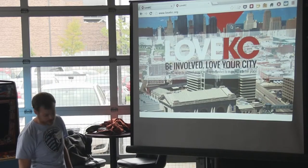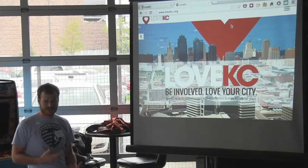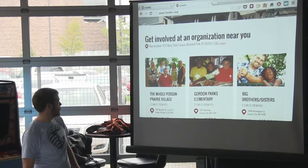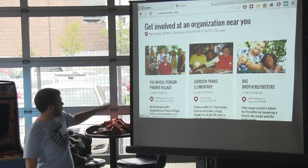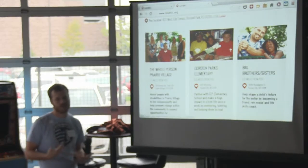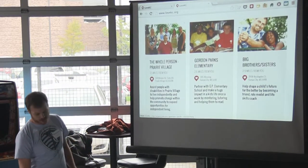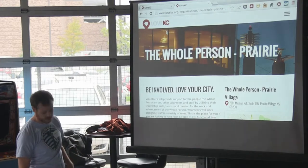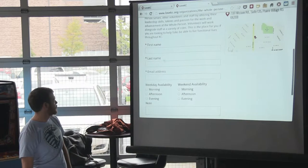Love KC is a fairly simple site. The point of it is to help volunteers get connected with organizations that need help in their city. First of all, it's location-based — that's the first thing you'll notice. It gives you a list of organizations near you, with the assumption that organizations closer to your neighborhood are ones you're more likely to volunteer at. It gives you a quick summary of each organization, tells you where they are, and you can dig in to learn more.